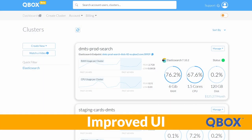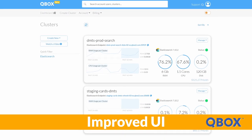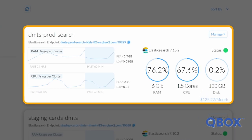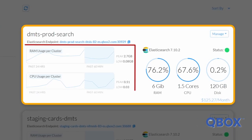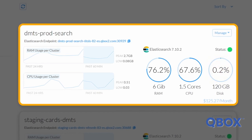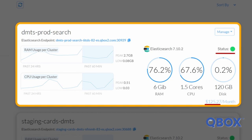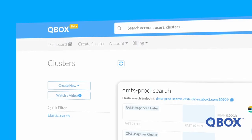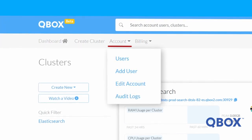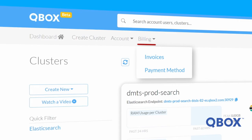The improved UI is the heart and soul of our user-facing improvements, and the first thing you'll notice is that the home dashboard is much more informative. There are cards for each cluster, and each of these cards show you your cluster endpoint, historical and real-time CPU, RAM, and disk usage metrics, along with your software version, the name of the Elasticsearch cluster, its health status, and the price per month. Up top, you have options for configuring new clusters, account information such as users and viewing account-level audit logs, and billing where you can view invoices.